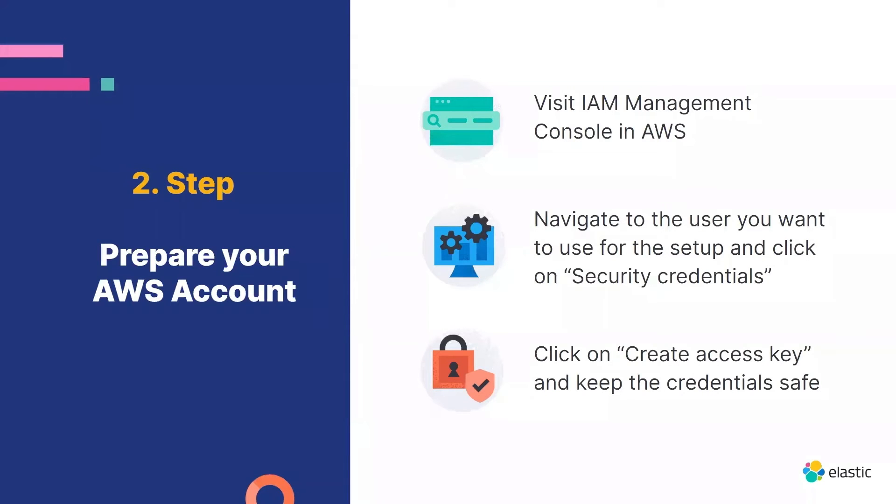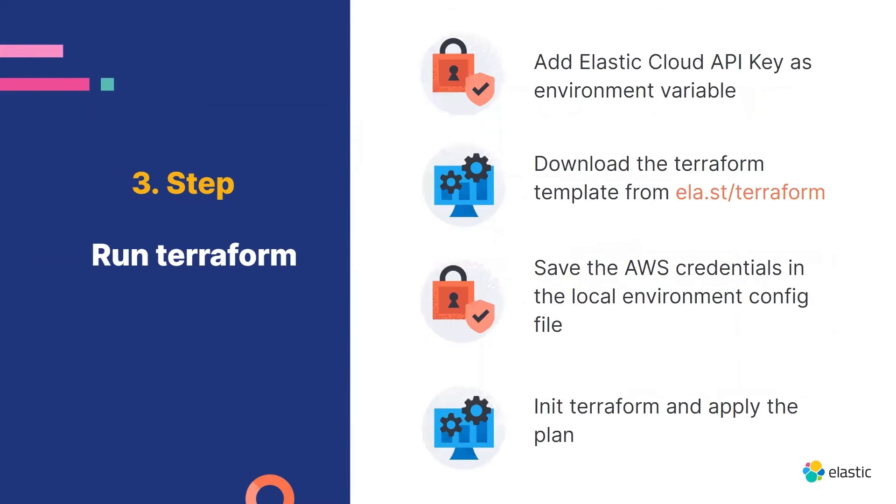Now that we have everything prepared, we need to run the Terraform script. In order to do that, we start by using our Elastic Cloud API key and set it up as an environment variable within the terminal that we want to use for the creation via Terraform.